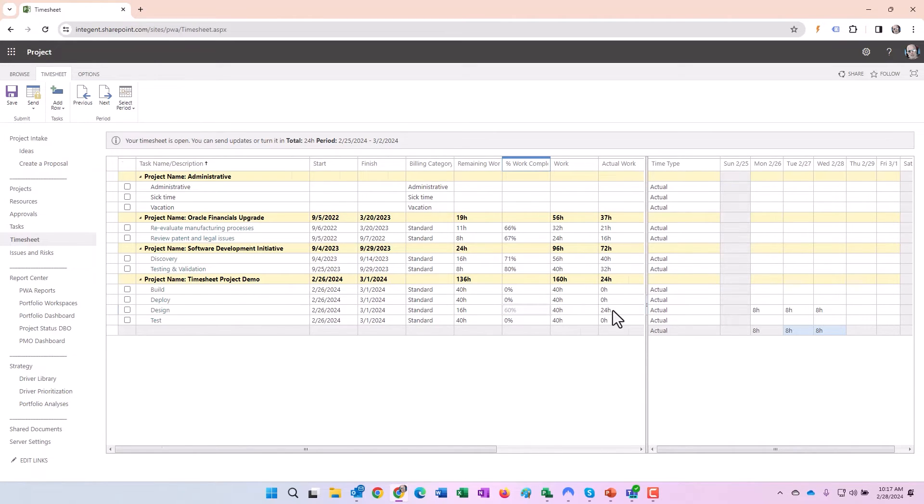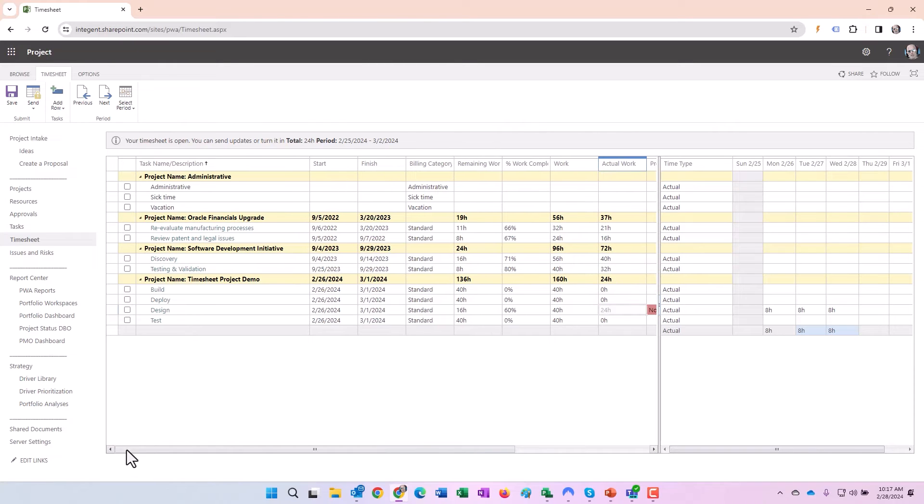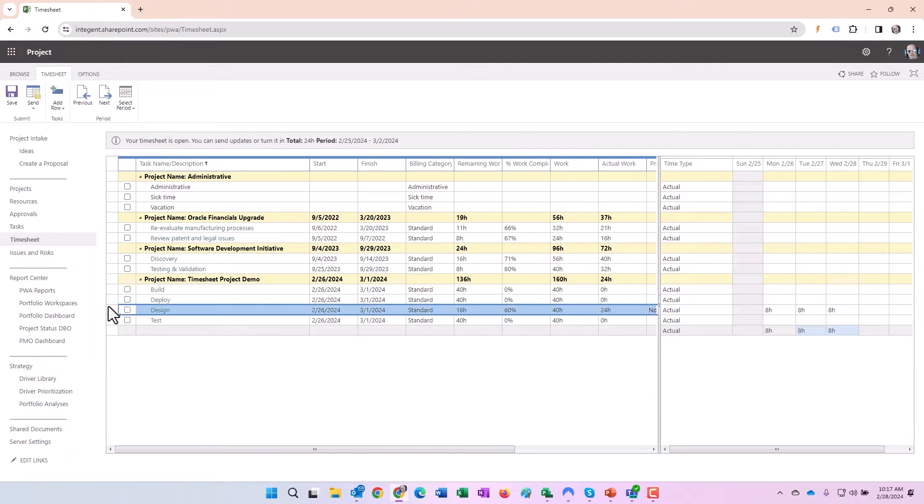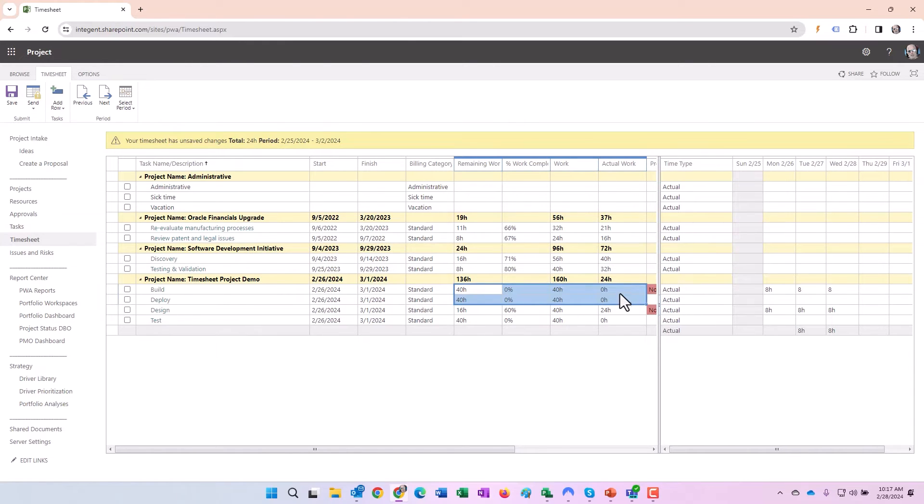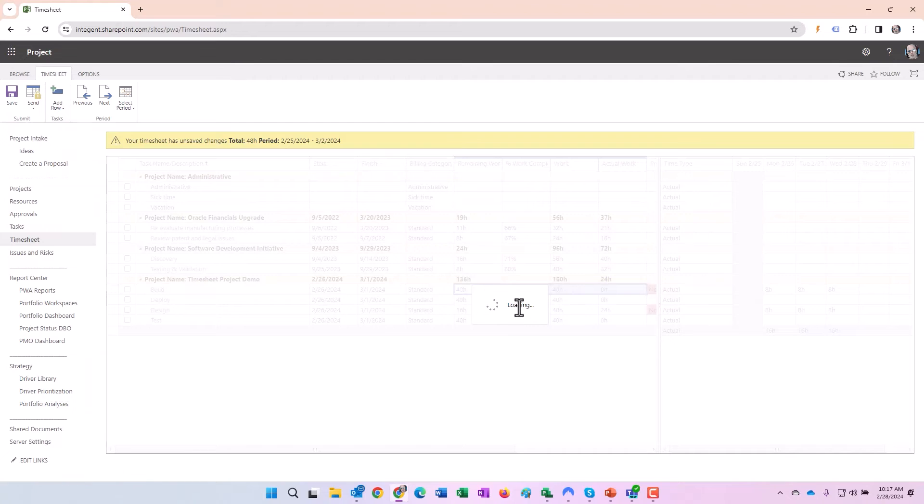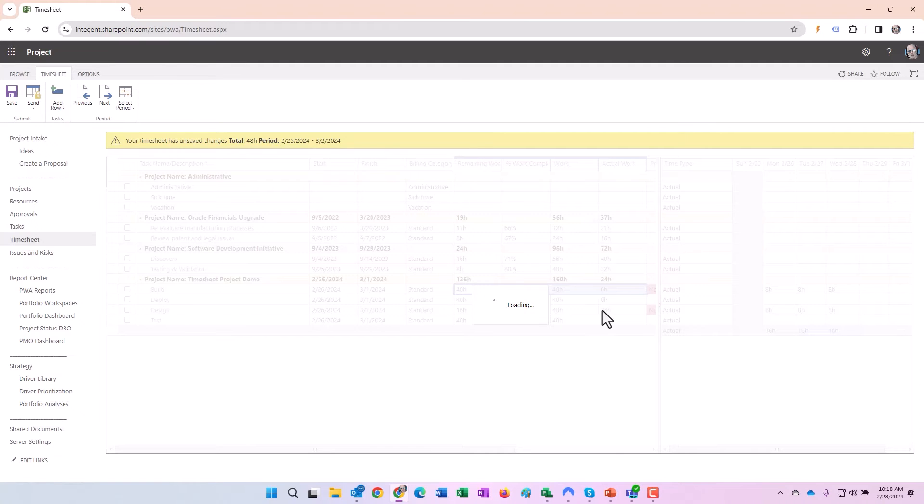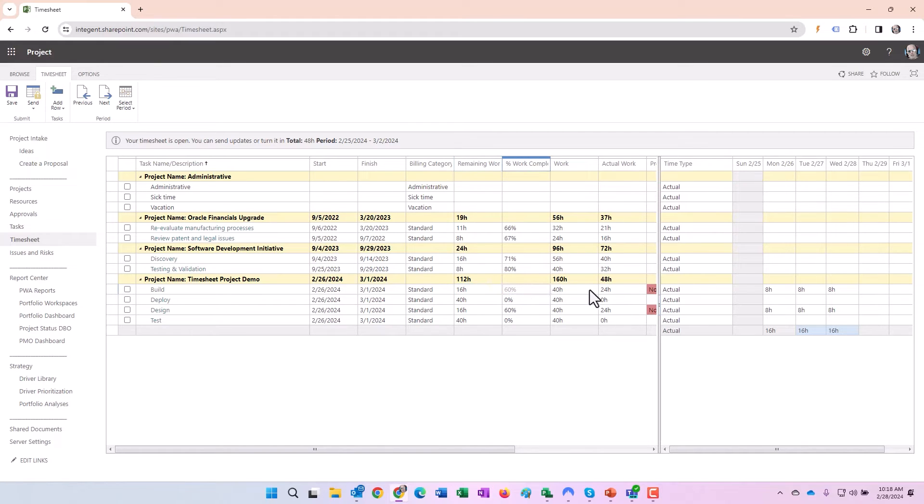Okay, so we'll go from design to build. Let's do the same thing: 8, 16, 24 hours. Again, nothing's changed here. That's because we have to click the save button. Once we click save, we should see it go to 16 remaining, 60% complete, and 24 actual.